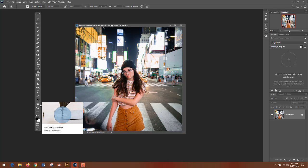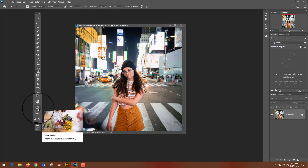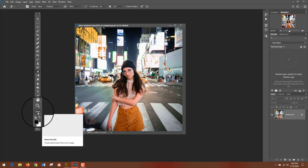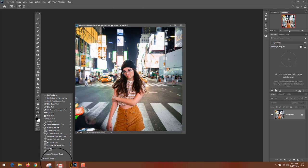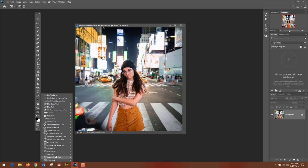Below that you have the hand tool, the zoom tool, and then a dot dot dot. The dot dot dot is all the other tools that may not be sitting in the toolbar, but you can bring them forward if you like to be able to have a specific tool available to you.